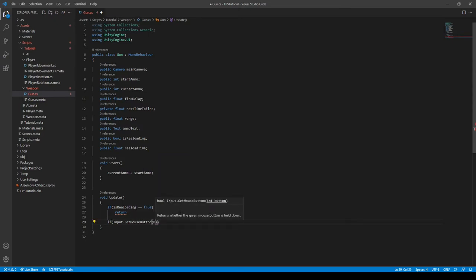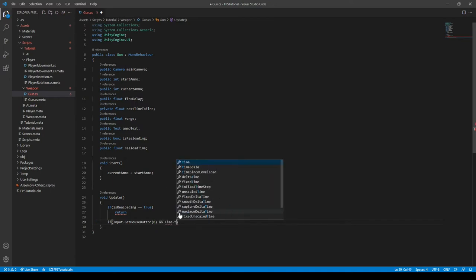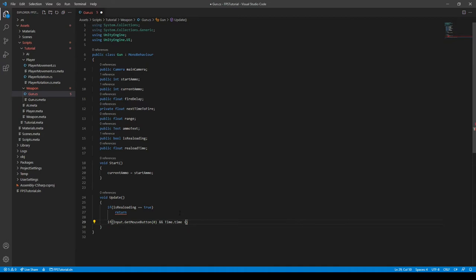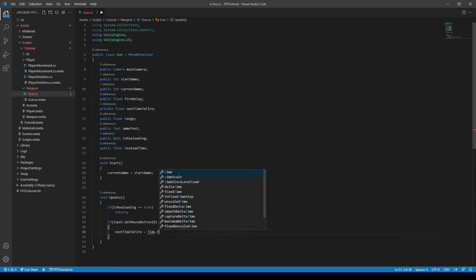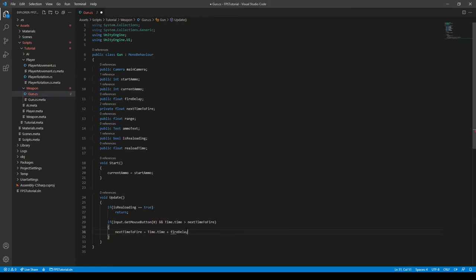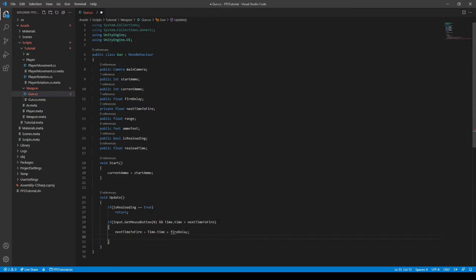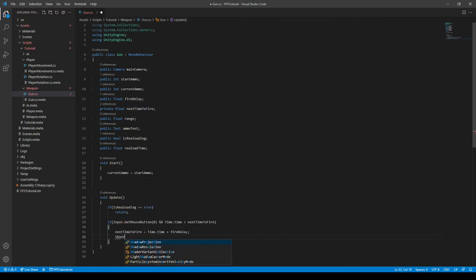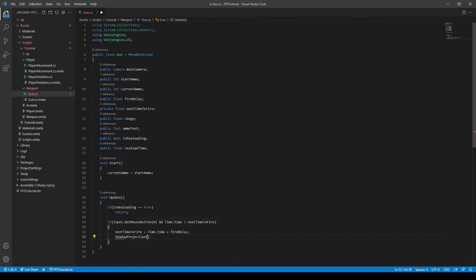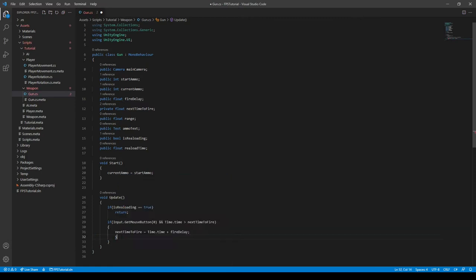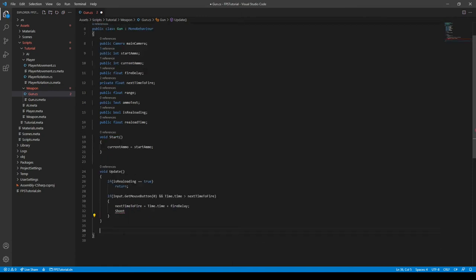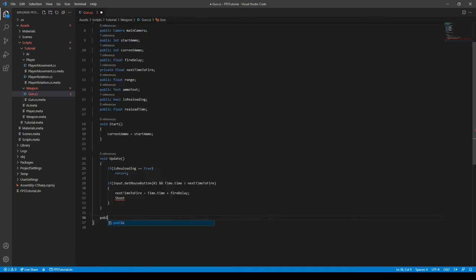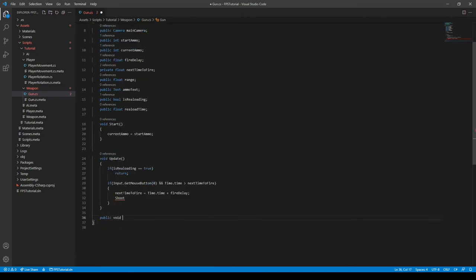And then and and Time.time is less than the nextTimeToFire. And we can say nextTimeToFire is equal to the Time.time plus the fireDelay. And then we also need to call a shoot function. We will create this one later. Visual Studio is autofilling it, creating some errors, but we'll fix it later once we create the function.